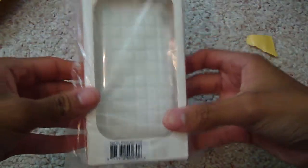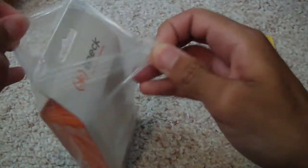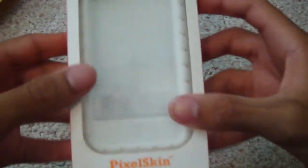So this is the Spec Pixel Skin I believe. Yeah, for the iPhone 3G and 3GS. Let me unbox it as well. Alright, there it is.